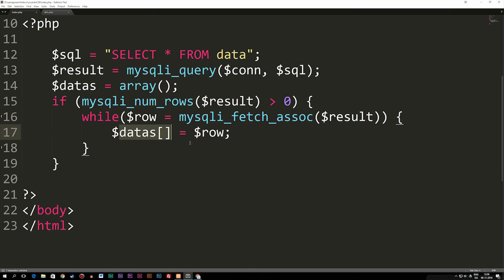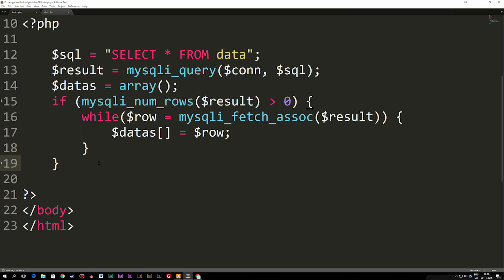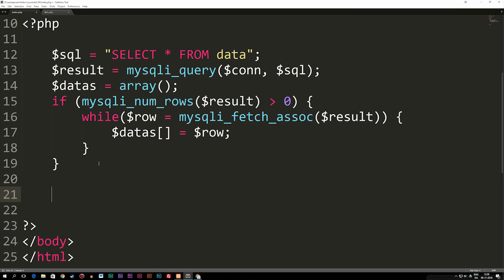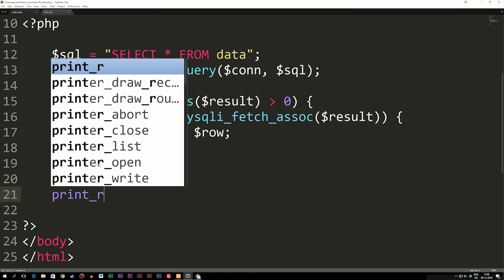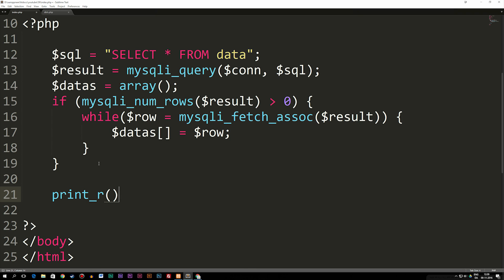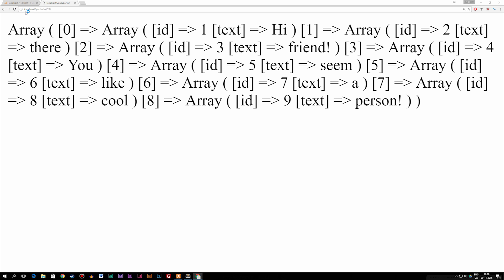So how do we actually get this out in our browser? Right now if I save and go back to my browser, we have nothing showing. In order to see what's going on, we can use a print_r function. I write print_r with parentheses, insert my datas variable inside without the brackets, and we can actually see the array we have.